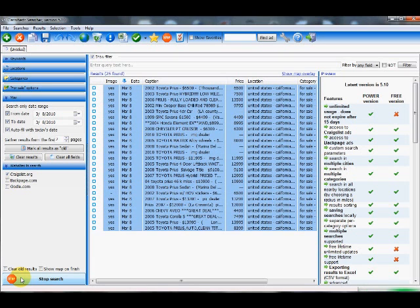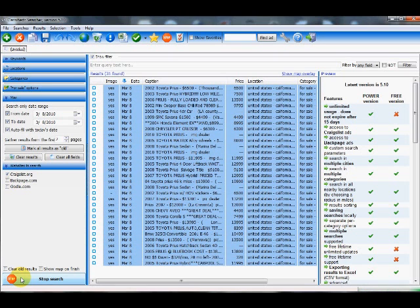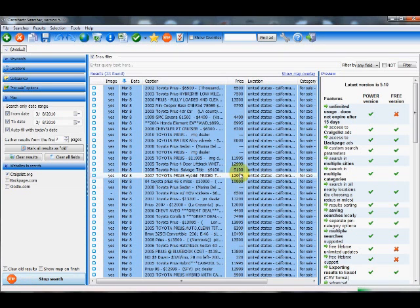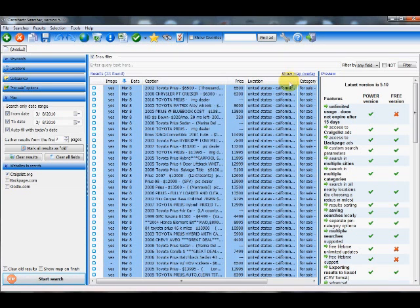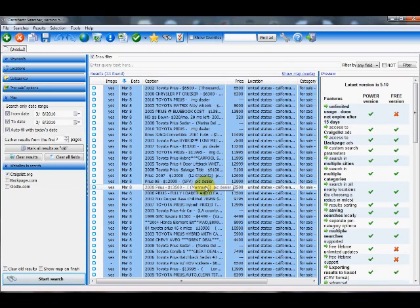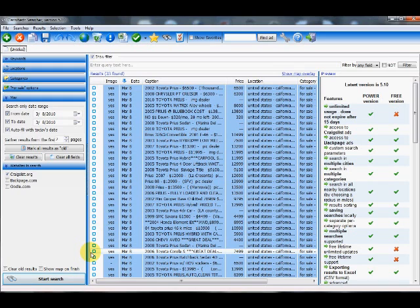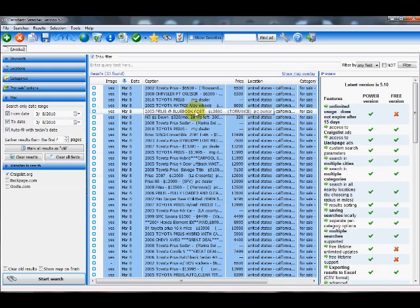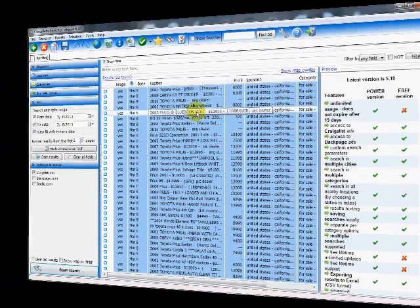As you can see, results immediately start popping up. And the more boards you search at once, the longer the search will take naturally. And that is how you do a particular general search on the classified searcher.